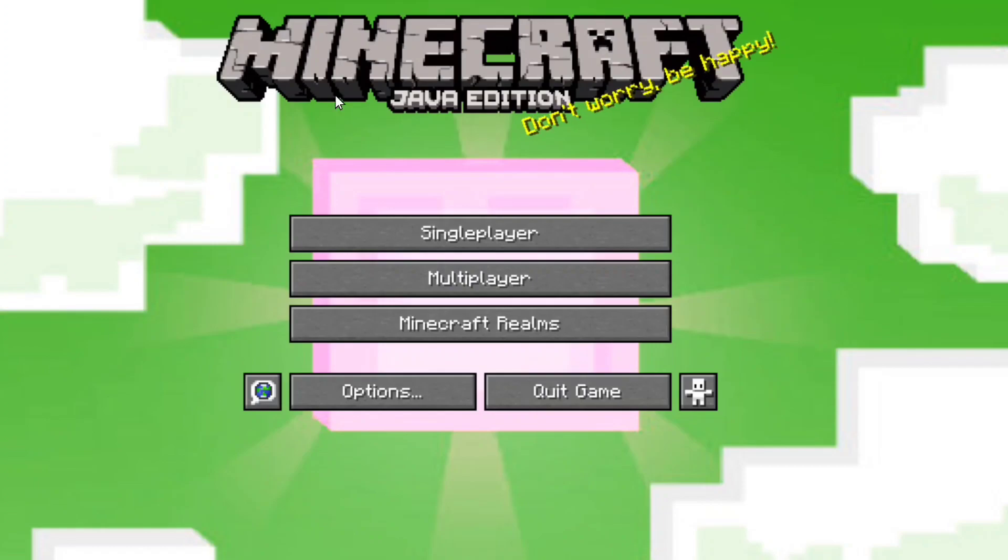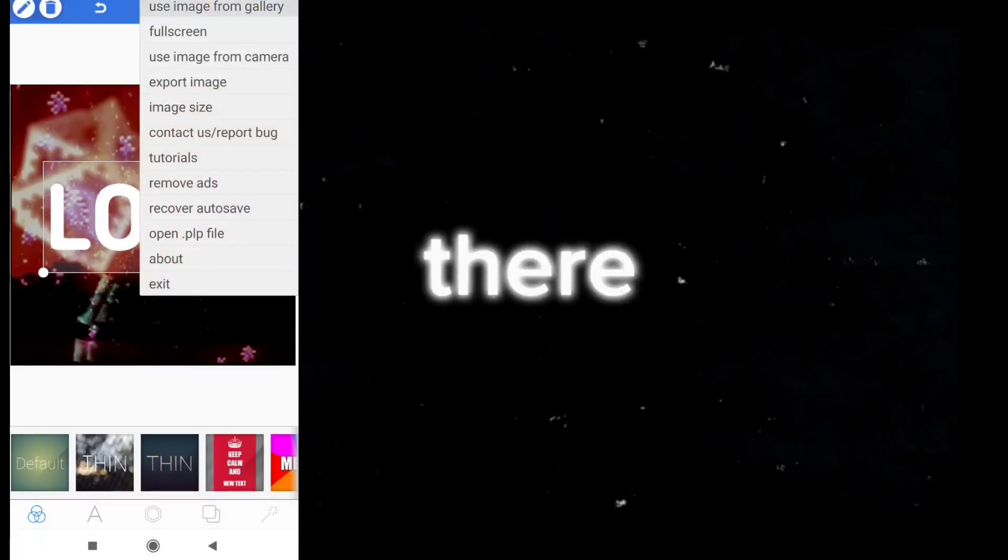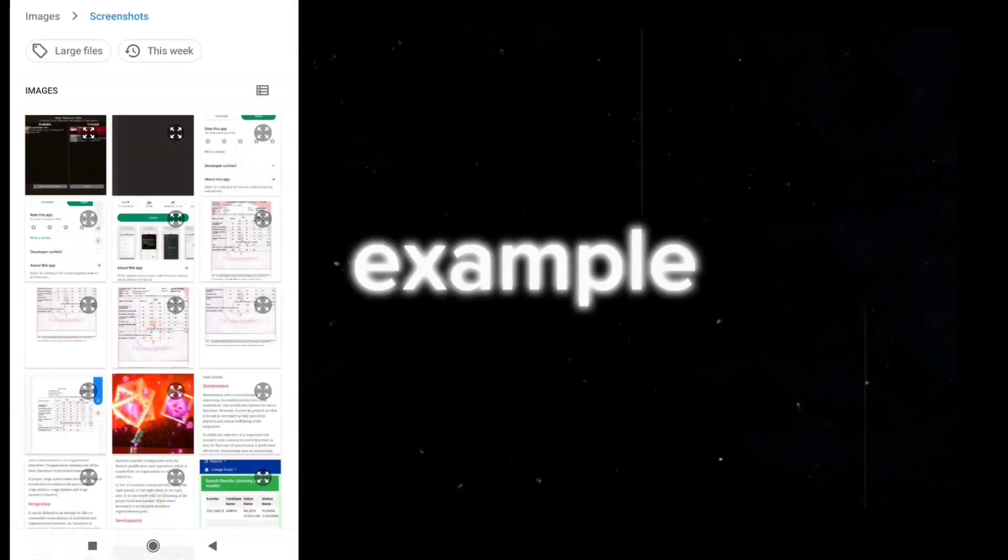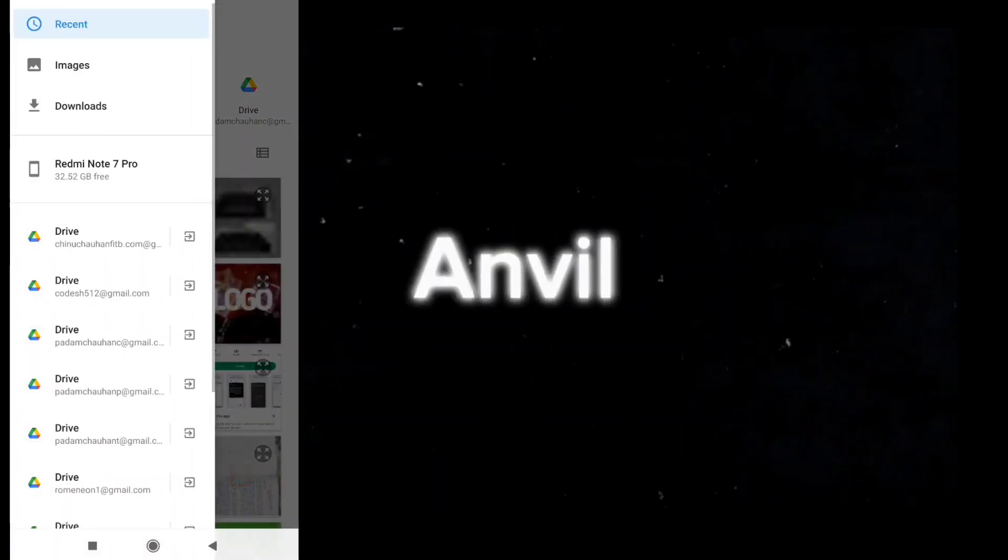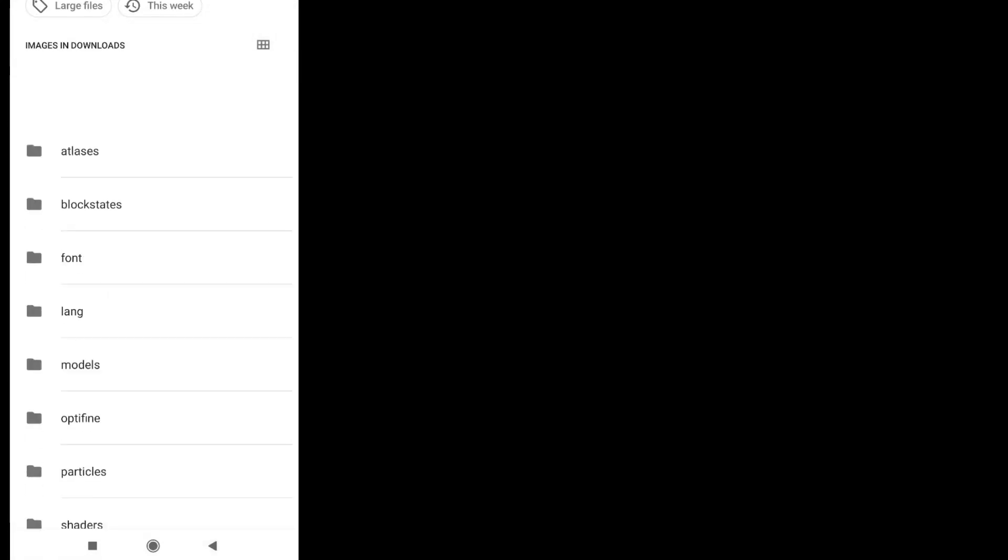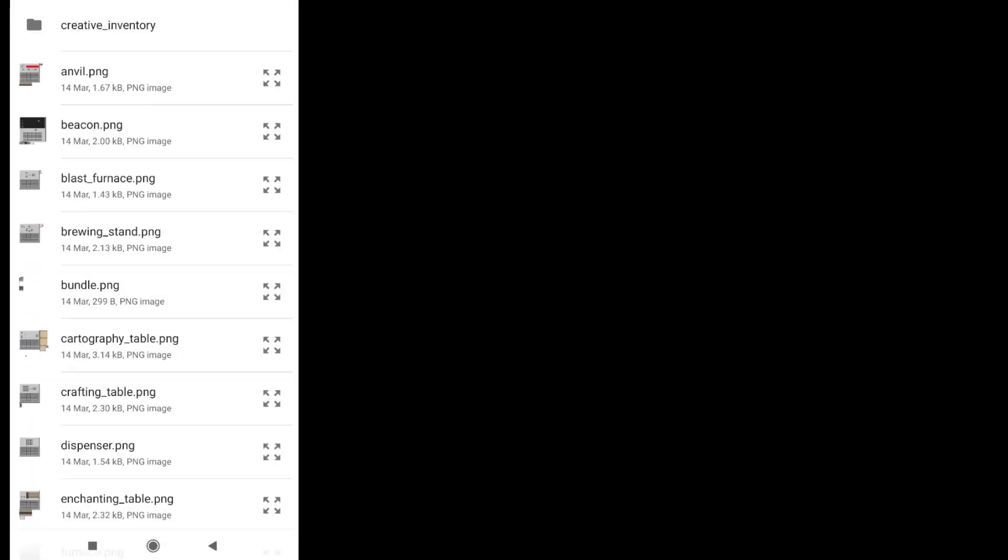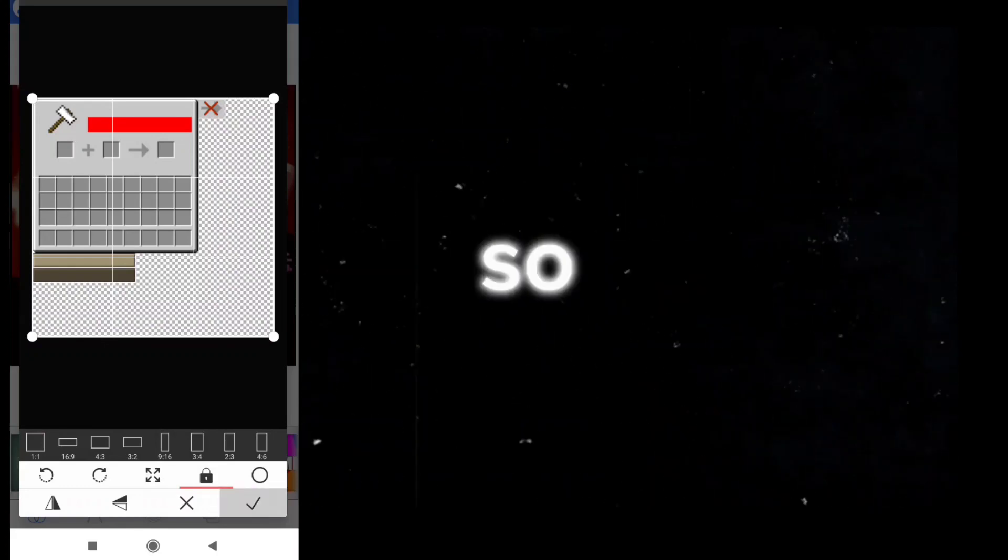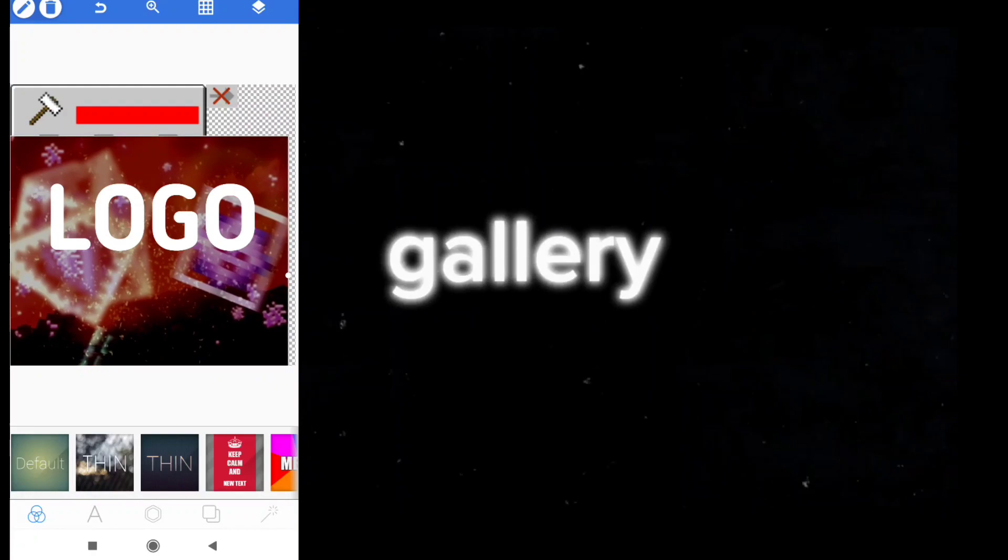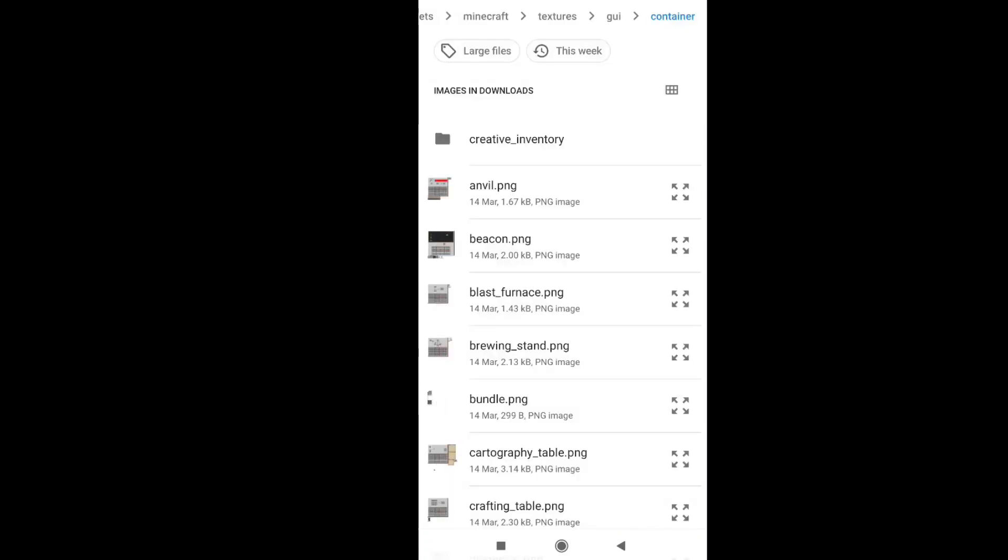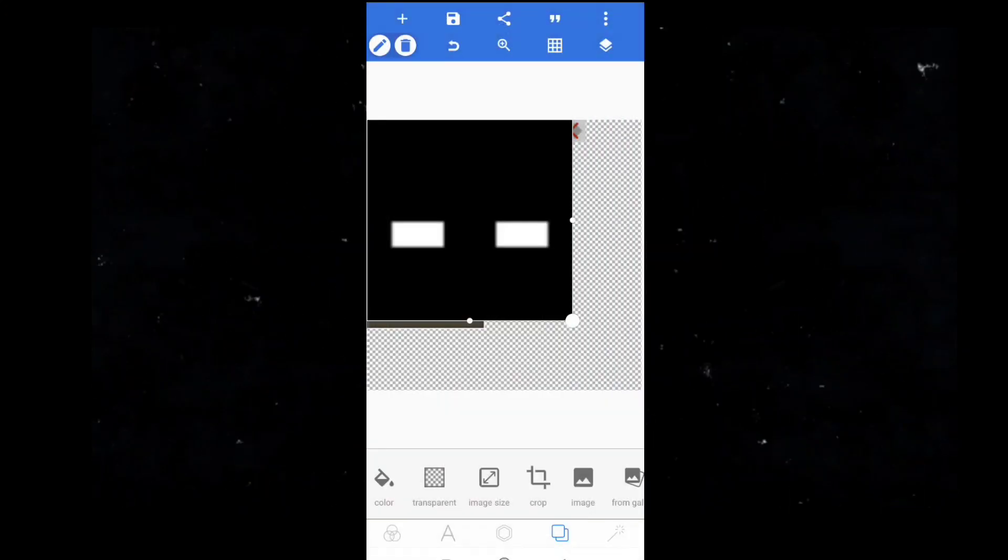Now next is editing inventory. So editing inventory is very easy, just go to GUI and then container, there will be all inventory available. For example I am editing anvil GUI screen. So I will open the anvil.png file in Pixelab to edit. Now for example I want to add my logo in inventory, so first I will select my logo that I have in my gallery. So after this fit it perfectly on it.